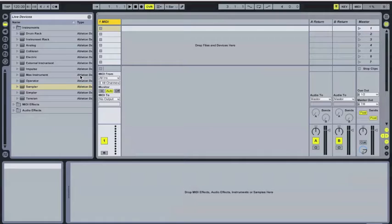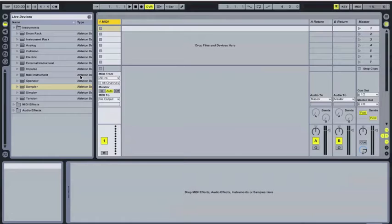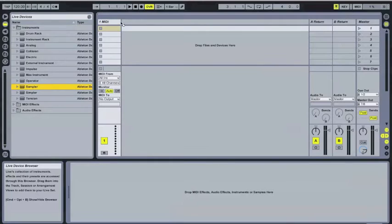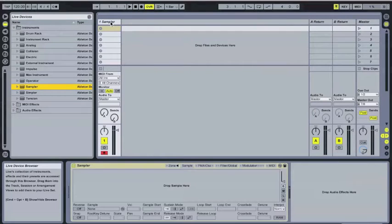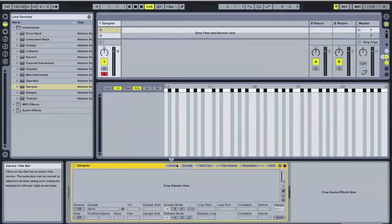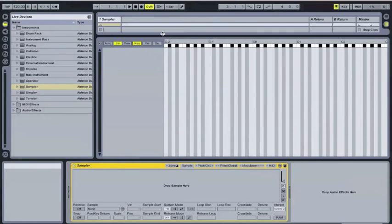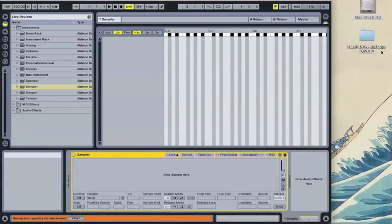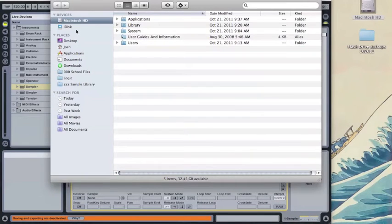Today, what we're going to do is set up four samples on one key of a snare drum. To start, I have a blank MIDI track here. I'm just going to drag the sampler instrument onto it. I'm going to open up my sample zones area here so I can drag in my samples. I'm going to go find my samples in my sample library.